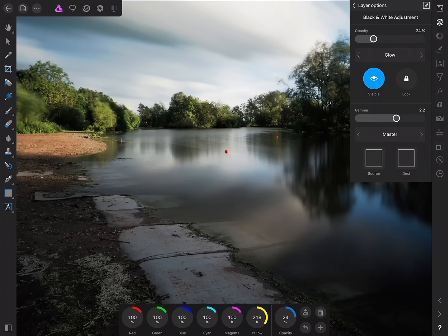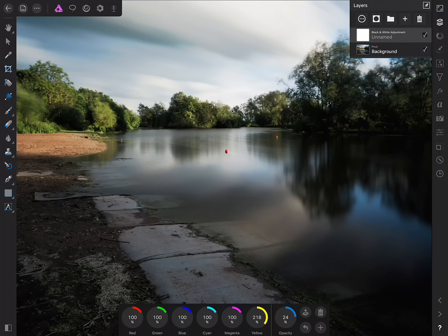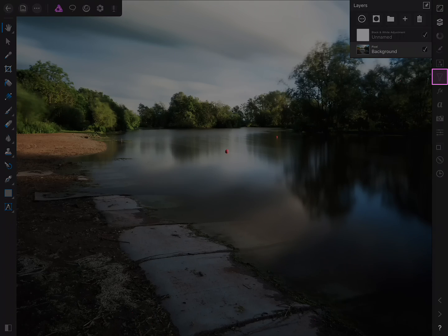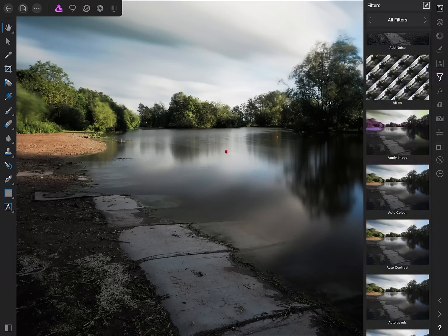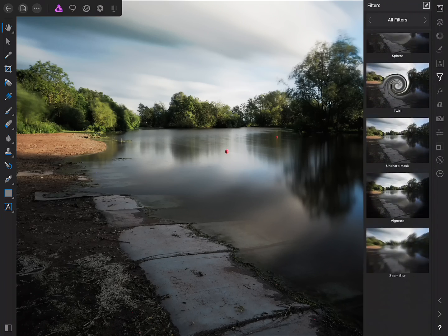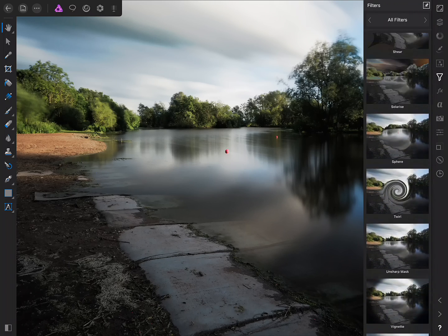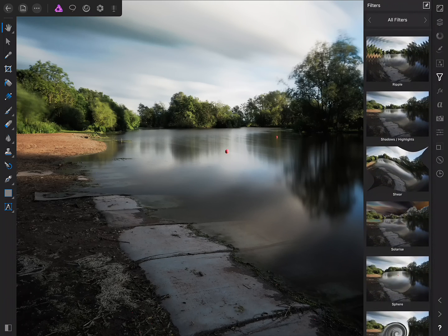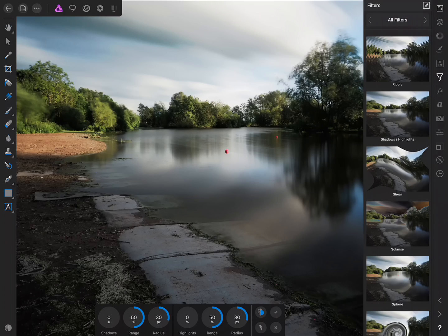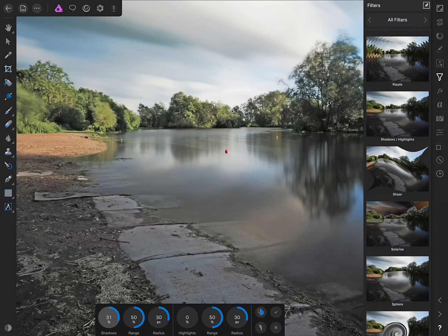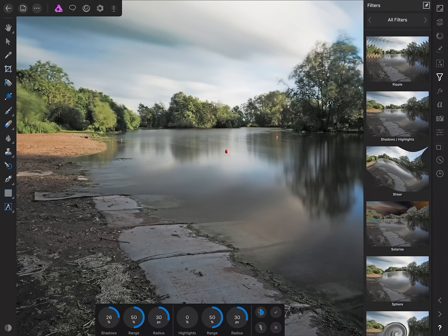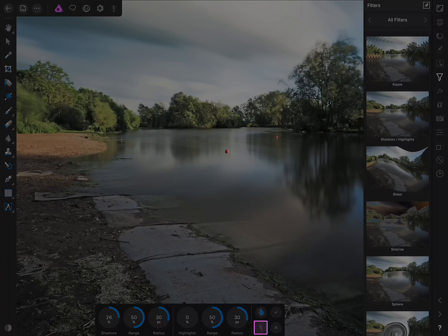and it's not just adjustment layers that we can do this with so for example if I tap and select the background pixel layer move across to the Filters Studio and scroll down let's find the Shadows and Highlights filter. OK, so what I'll do is bring up the shadow detail quite significantly